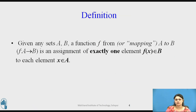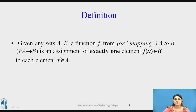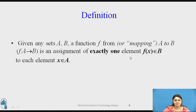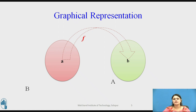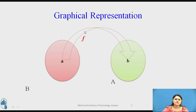The standard definition: given any two sets A and B, a function F from A to B — also called a mapping or correspondence — is an assignment of exactly one element F(x) belonging to B to each element x belonging to set A. In the graphical representation, we have set A and set B, and we map element from set A to an element in set B using the function F.